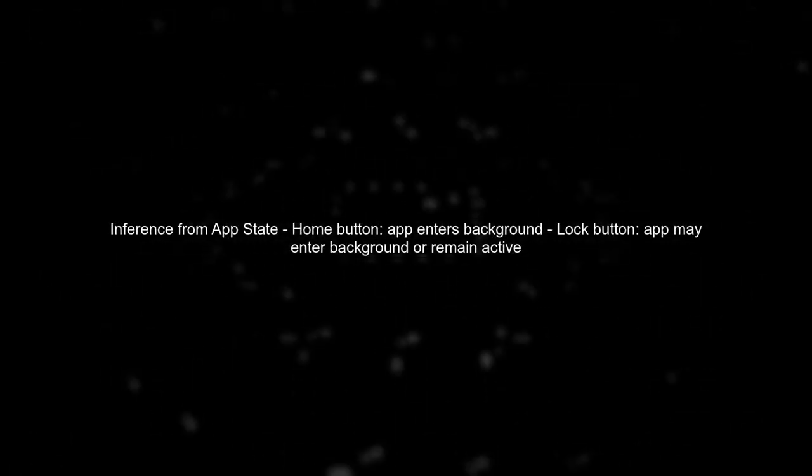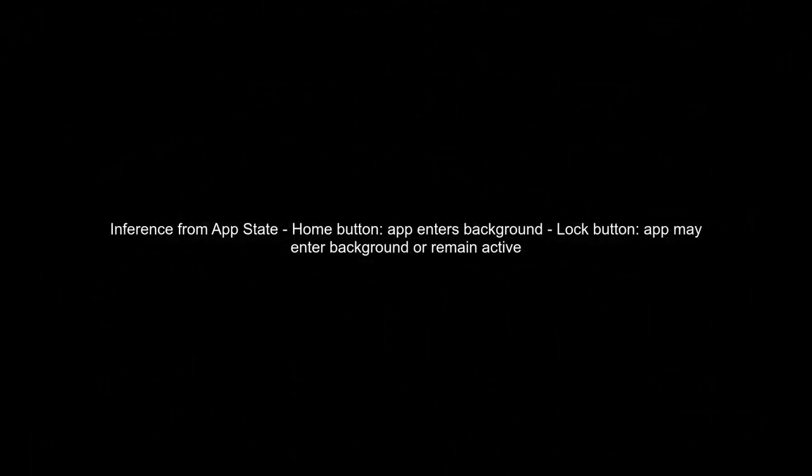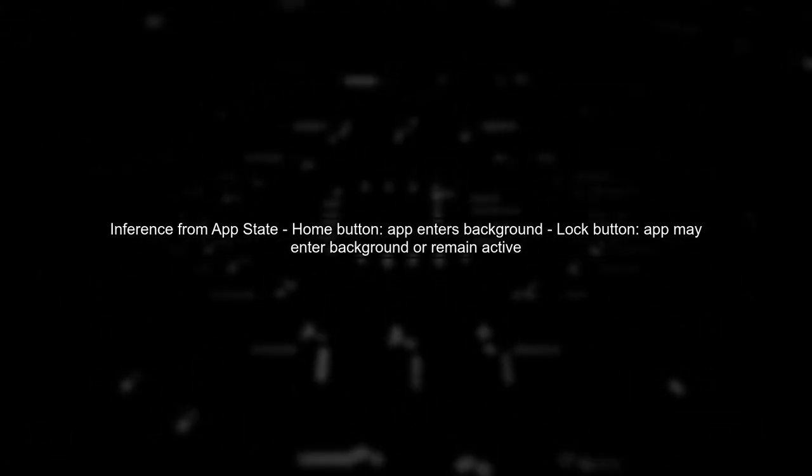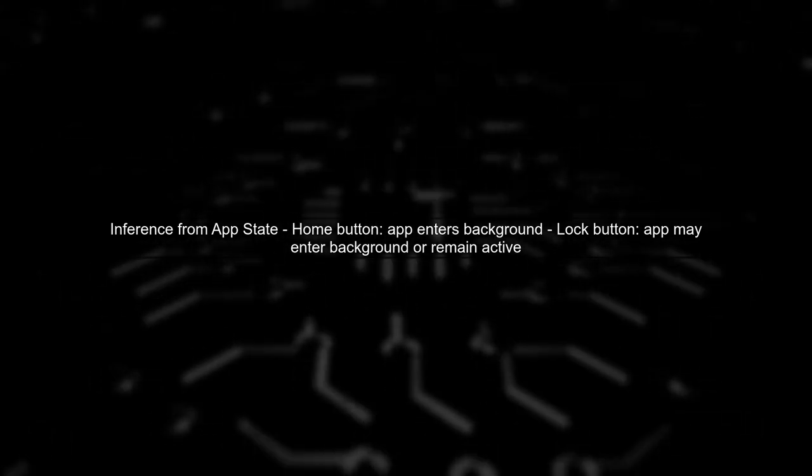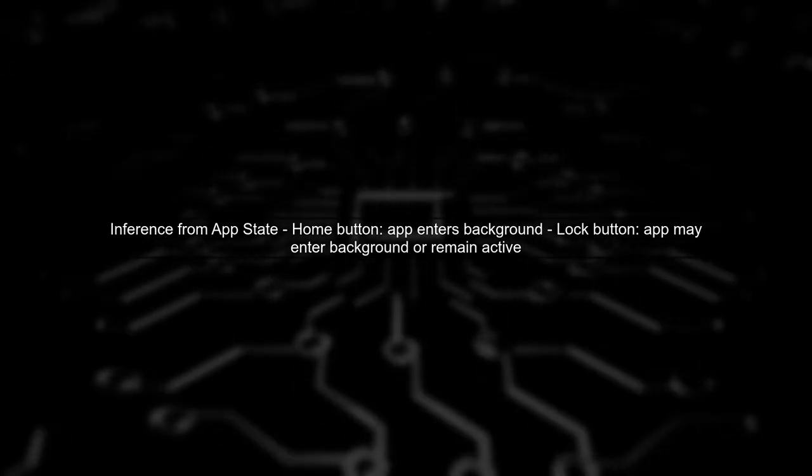Unfortunately, this approach won't tell you if the user pressed the home button or the lock button specifically. However, you can infer some user behavior based on the app's state.